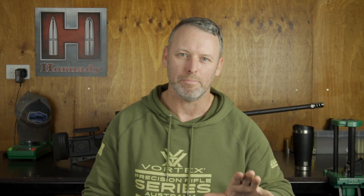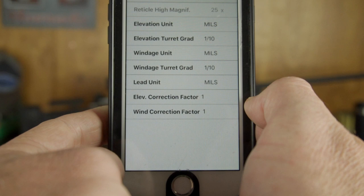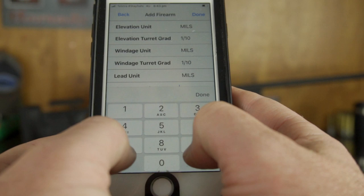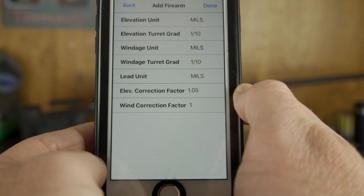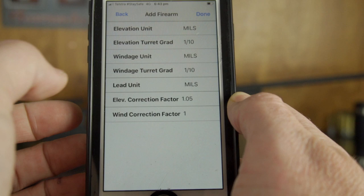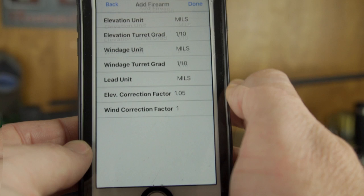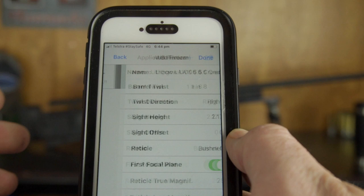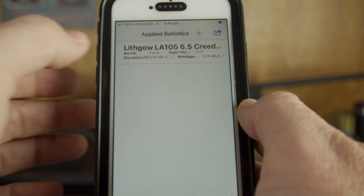That's all the correction factor does. If you haven't done a tall target test, do not mess with this — leave it at 1. As a result of our tall target test, we have a correction factor of 1.05, so we enter that. Notice we've only applied it to elevation because we haven't tested windage — and as a general rule I don't dial windage, I hold. Then we simply hit done and we have a gun profile, which we can edit or delete as required.